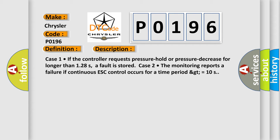Case 2: the monitoring reports a failure if continuous ESC control occurs for a time period greater than or equal to 10 seconds.